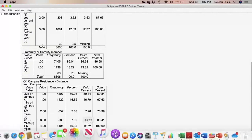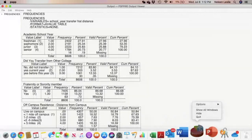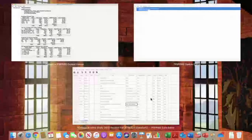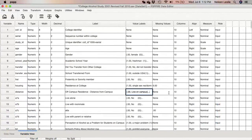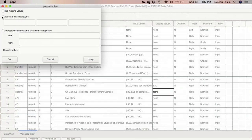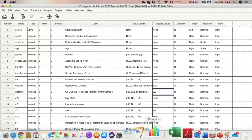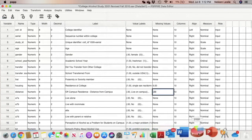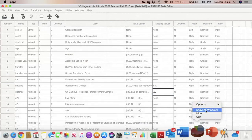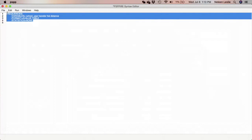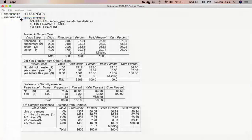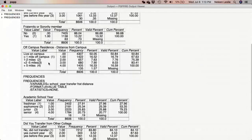We are going to go to our data, go to 'distance,' go to 'missing values,' and select discrete missing values — we are going to select zero and click OK. That has been done. Just to make sure, we will go back to our syntax file, select the procedure again, and run it again.